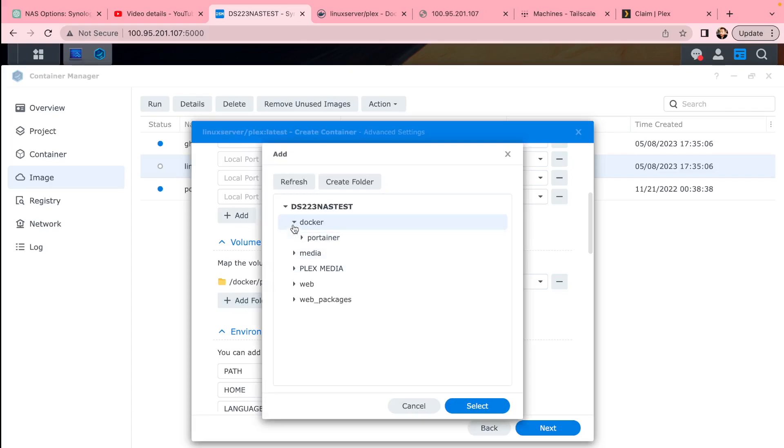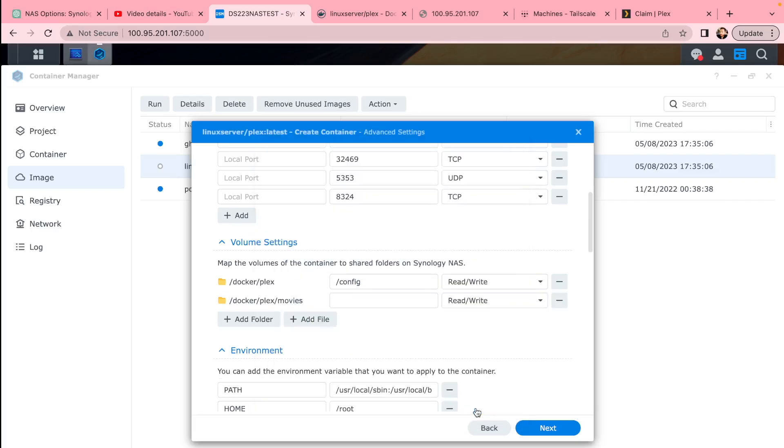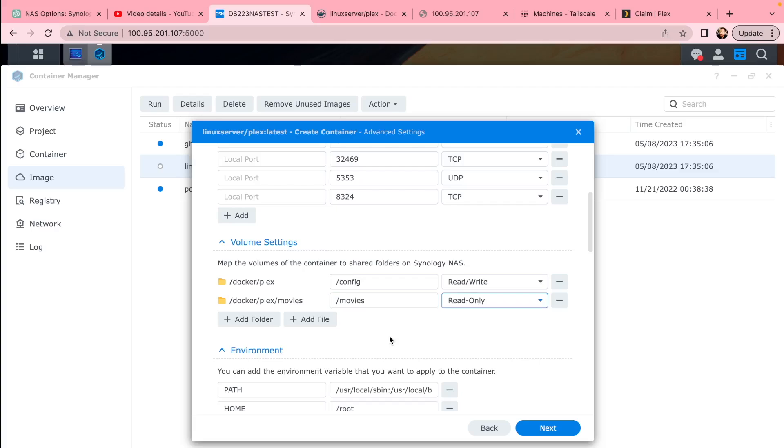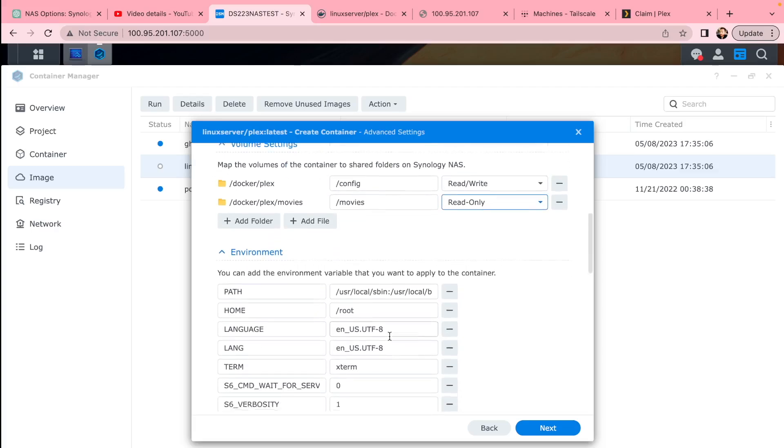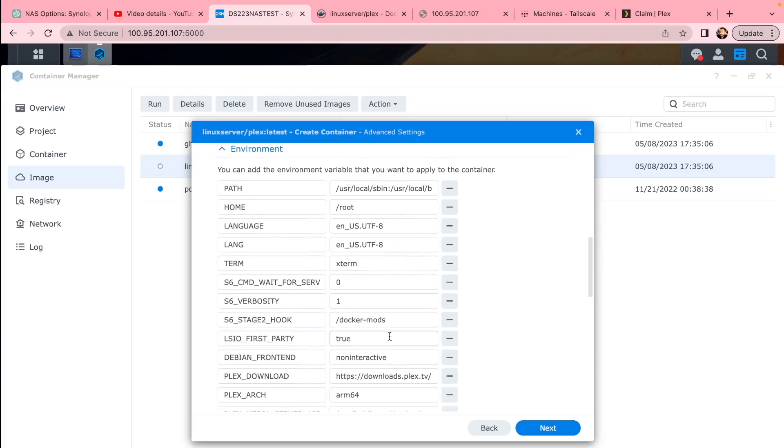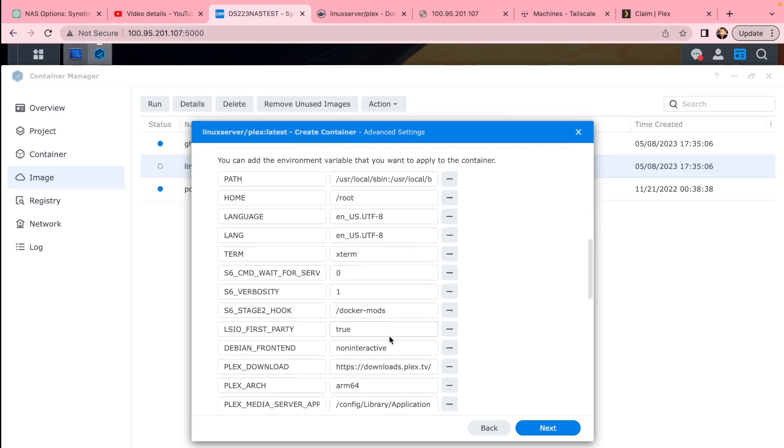This is how it's going to be seen in Docker. The second thing we need is media. You can create movies folder if you haven't created it already. Link that as movies and give it read-only permission. You can go through all the settings and have a look if everything is correct.